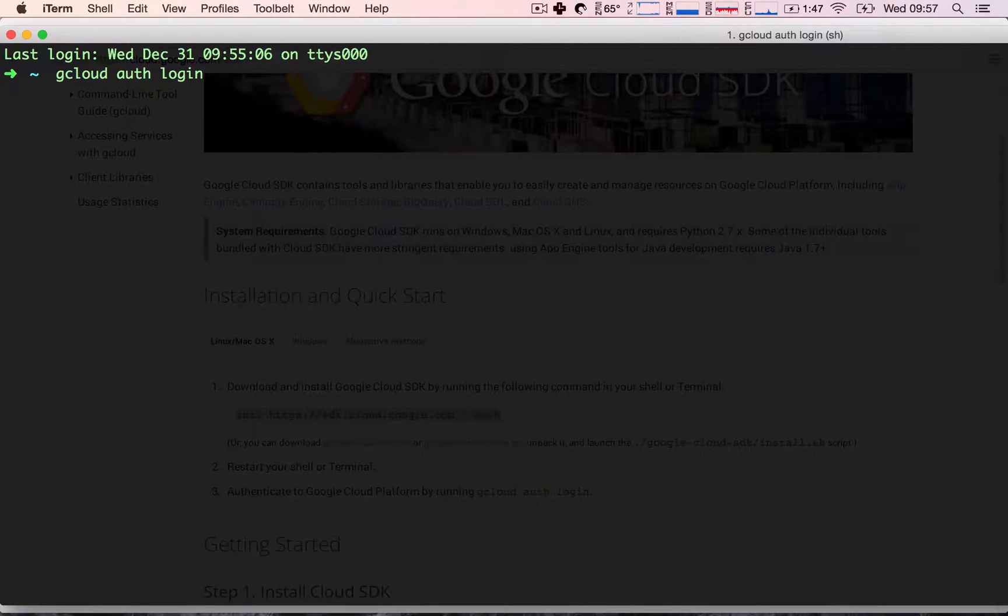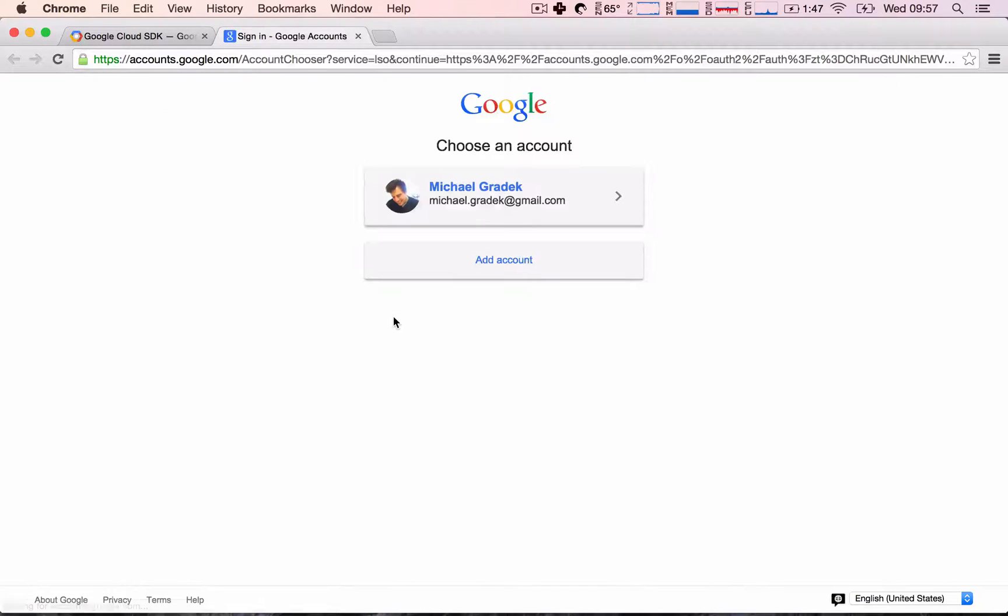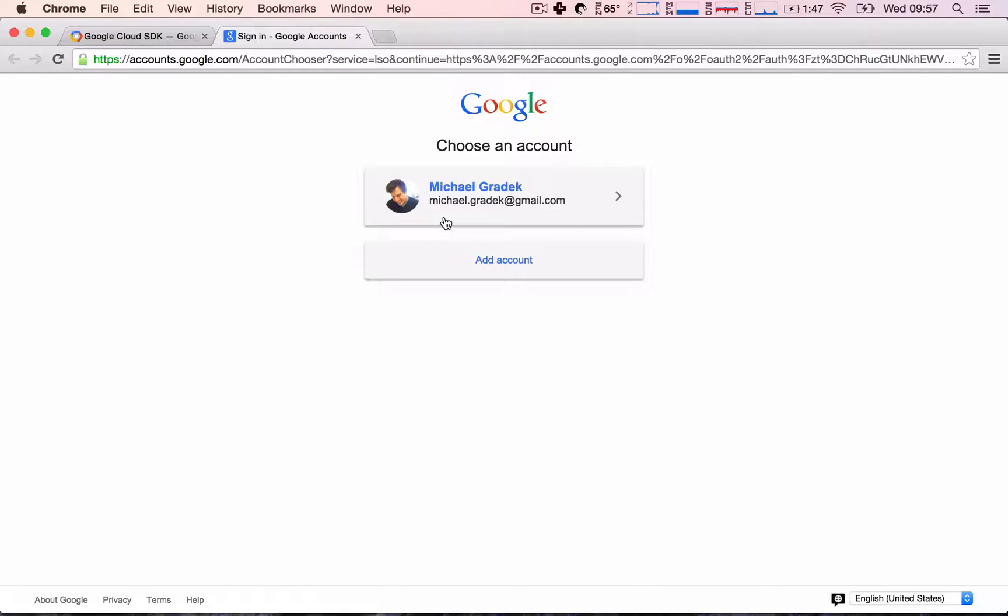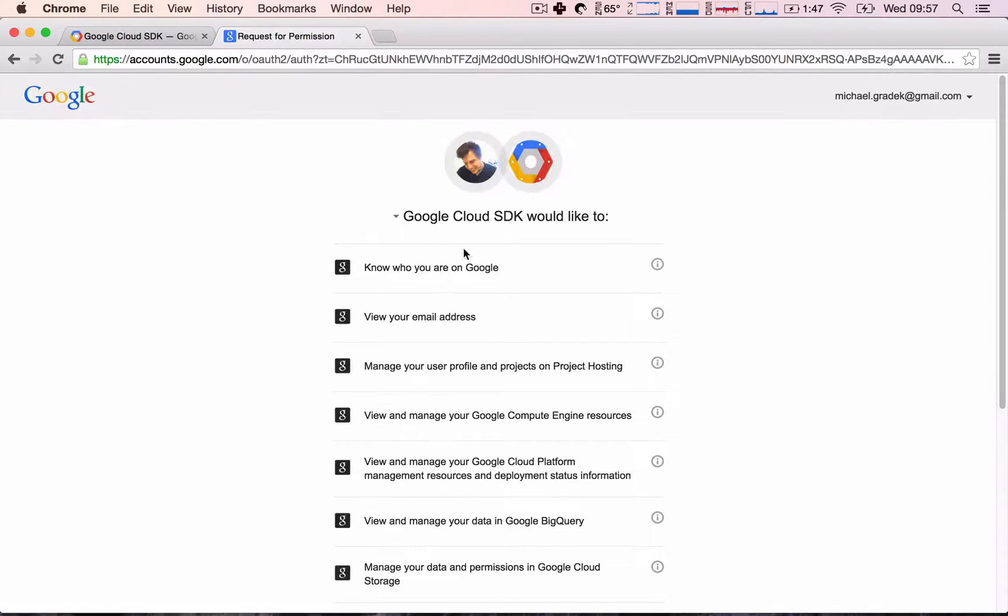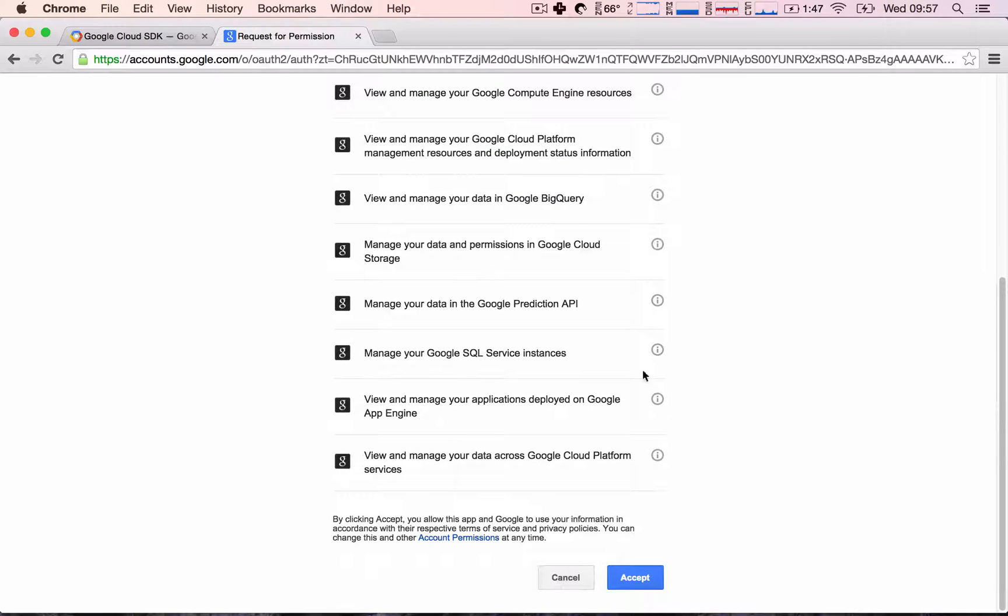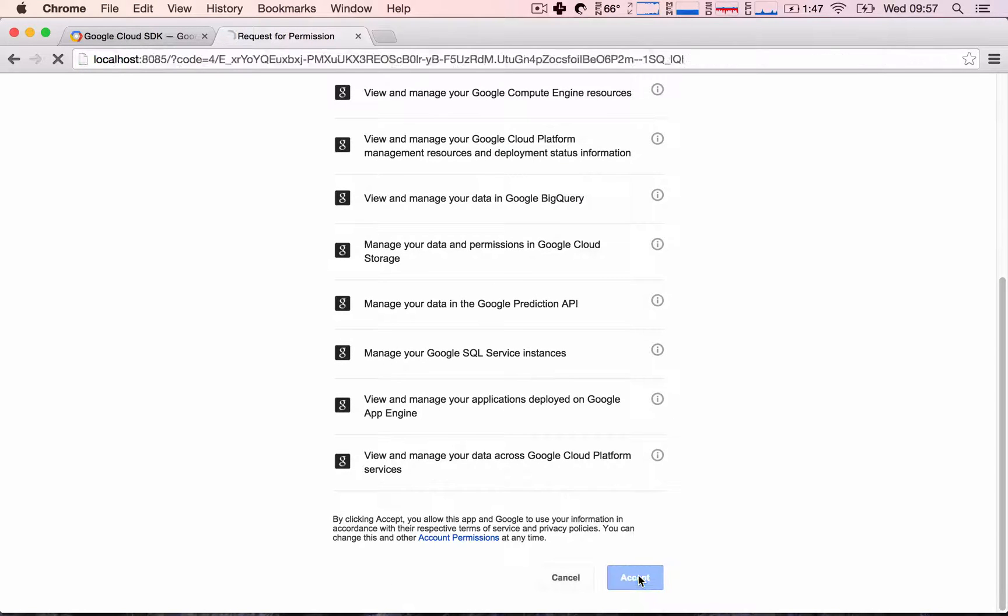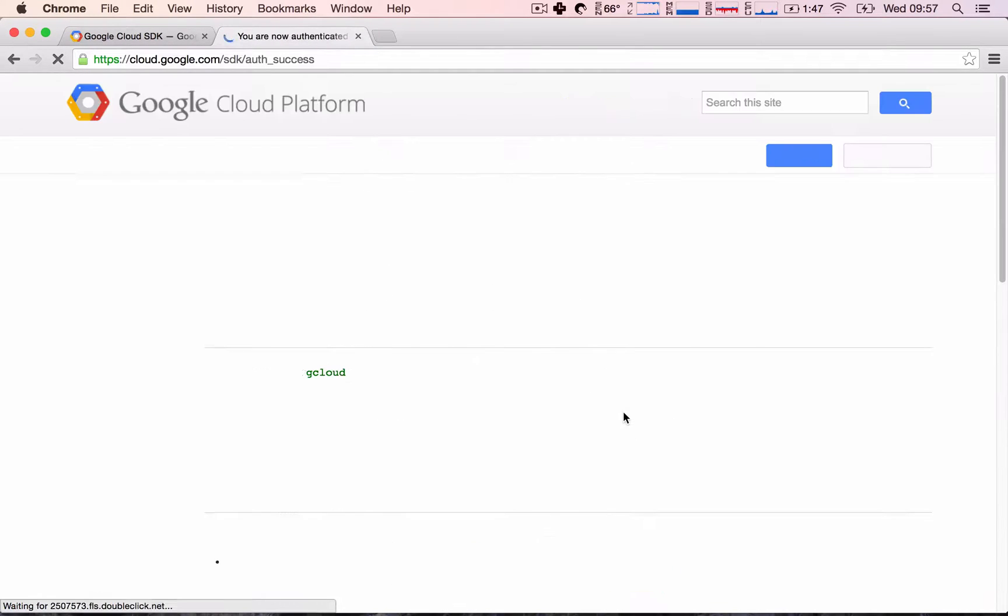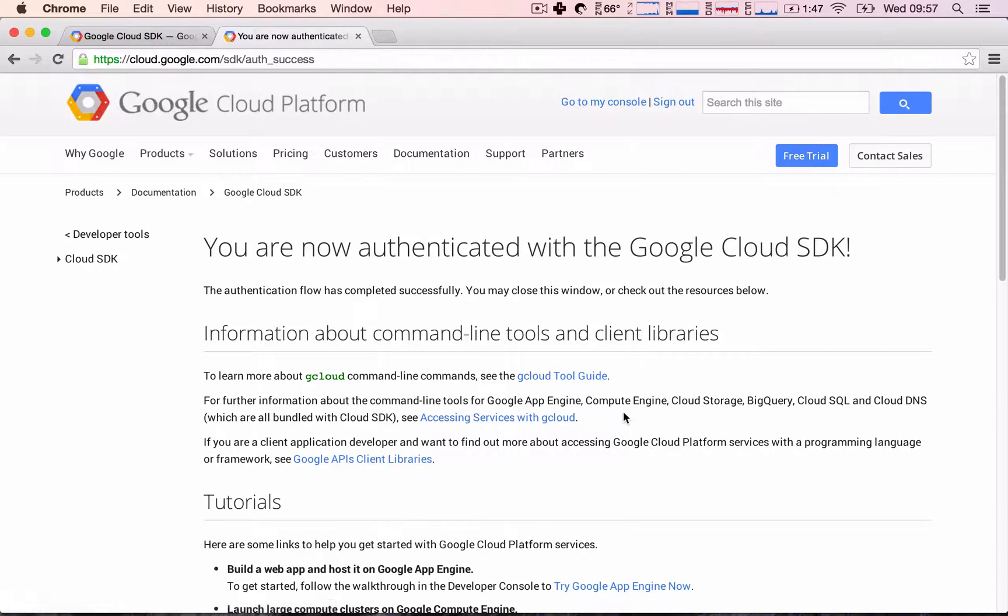Great! This should open up a new tab in our browser, which it does, and asks us which account do we want to use to log into our Google Cloud services. I'm going to go ahead and hit my personal account. It's asking us a bunch of permissions which I'm going to accept, and we are all set and ready to go.